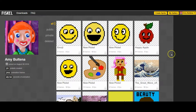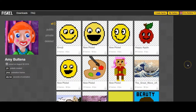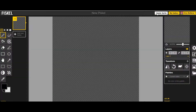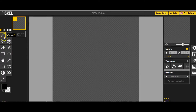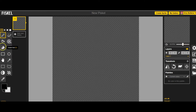We're not editing anything we've already created. Today we're going to create something new, so we're going to click on create sprite. This is our dashboard. We're going to be using the draw tool, the paint bucket tool, the eraser tool, and the circle tool today.